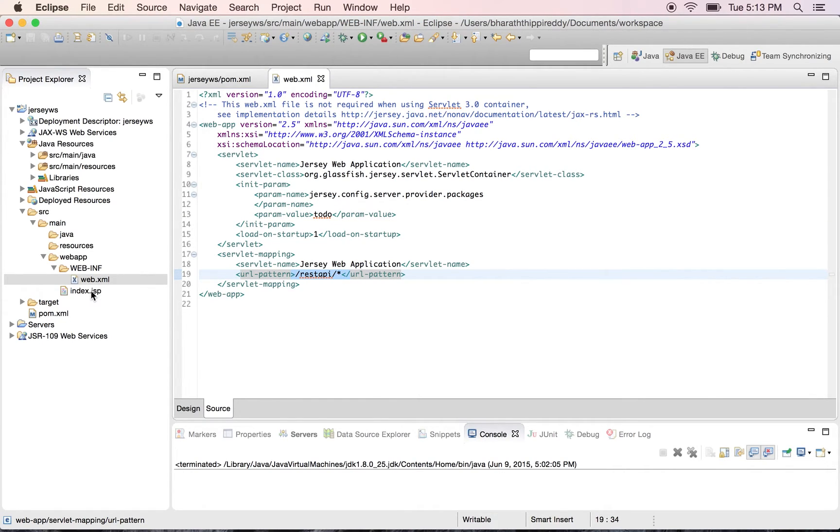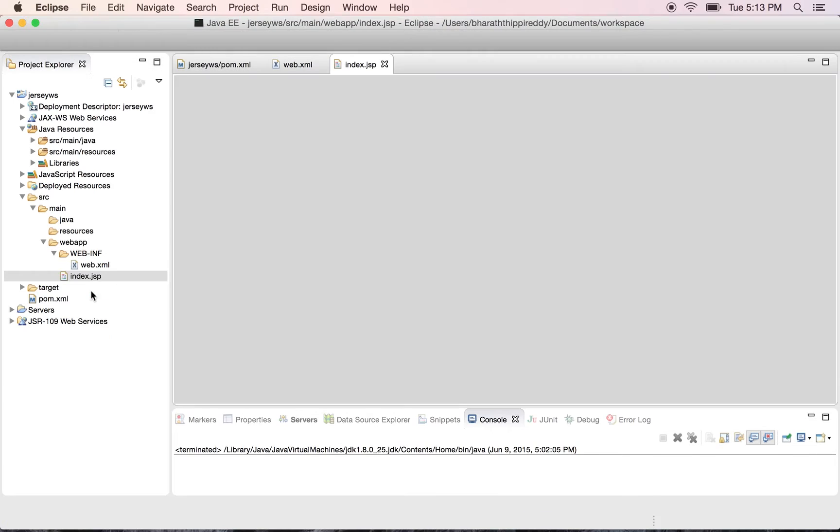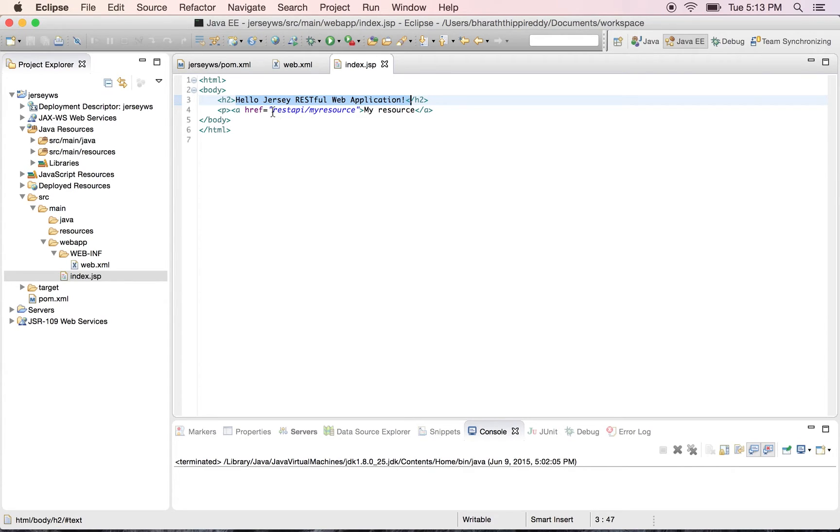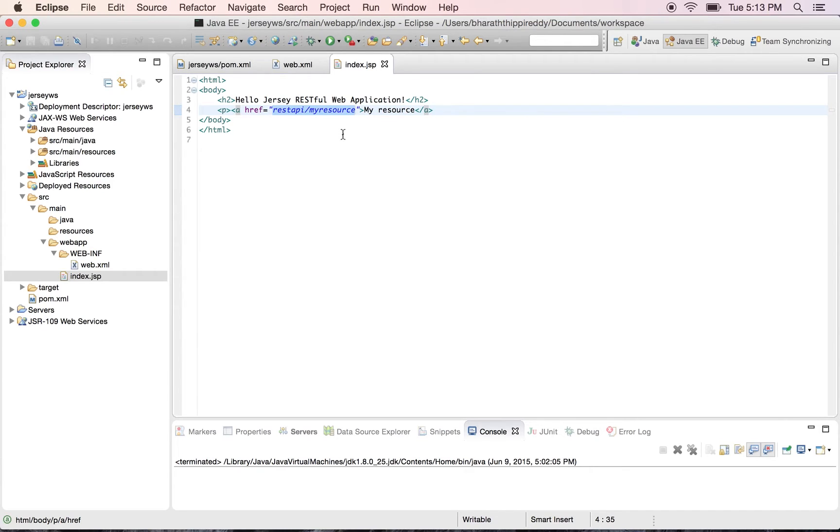Last but not the least, the index.jsp is a simple JSP page which has a link along with some text. It has a link when you click on it it will go to this URI which will map to our resource which we create in the next lecture.